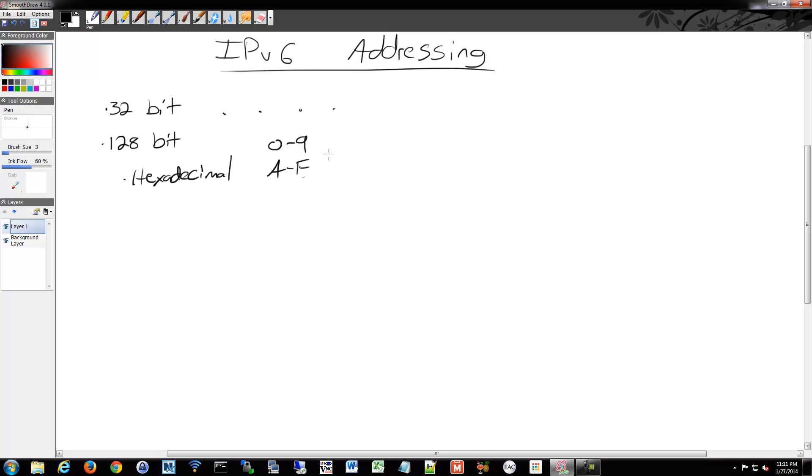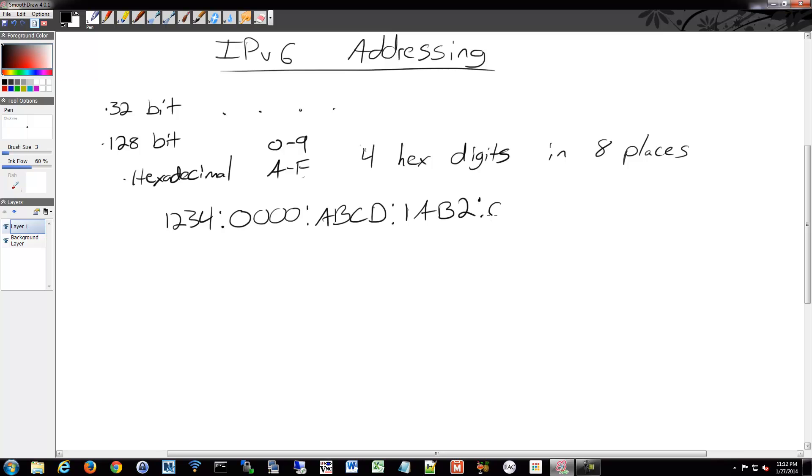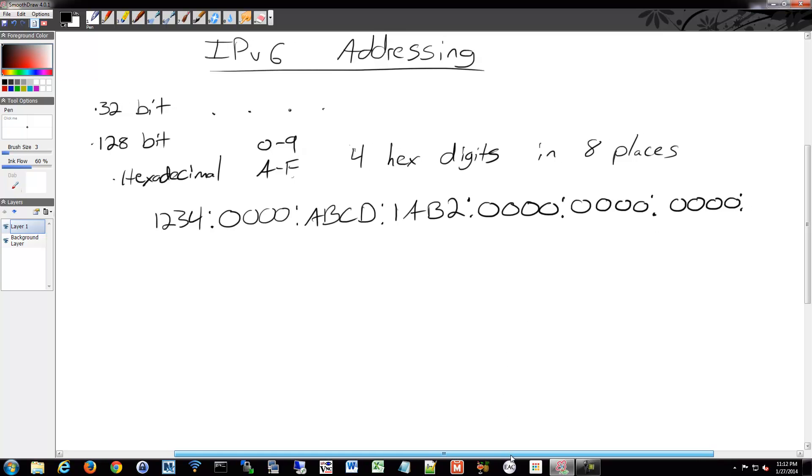For each bit, we have 16 possible bits, and they're separated by colon. So what we do is we do four sets. We have four hex digits in eight places. So this is how it ends up looking - it'll be something like 1234, and then we separate them with colons instead of dots.